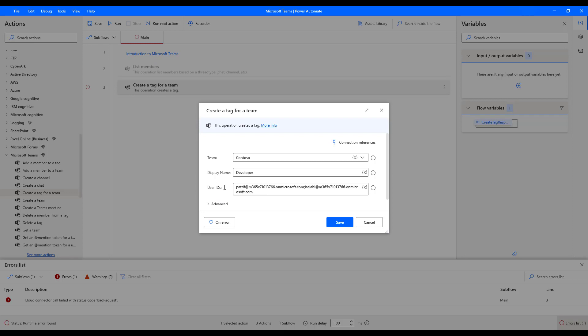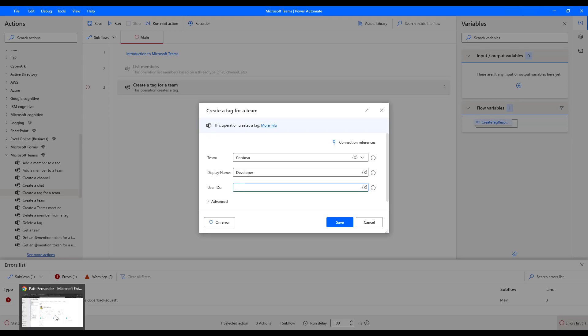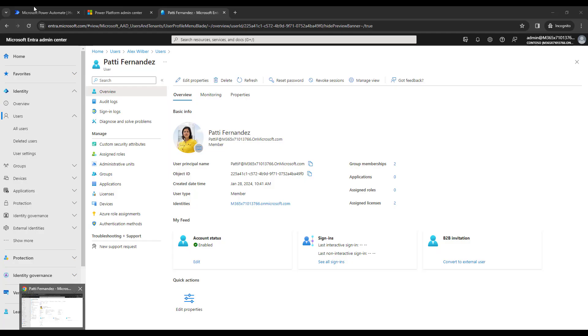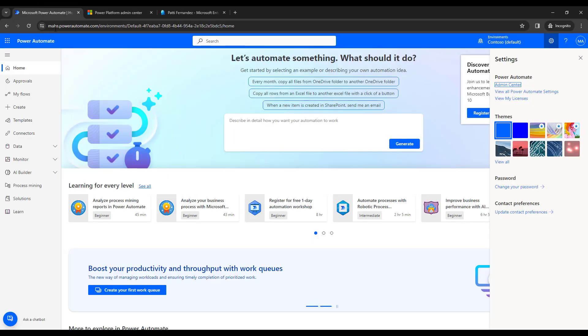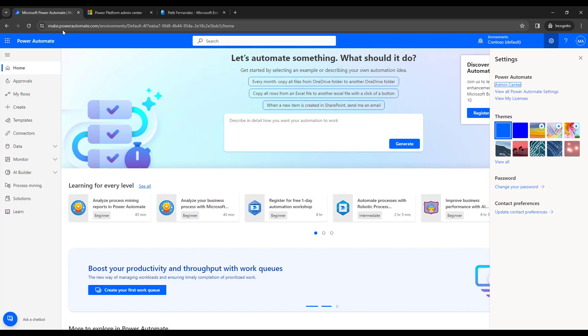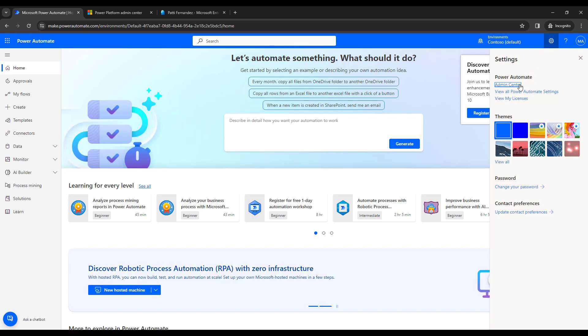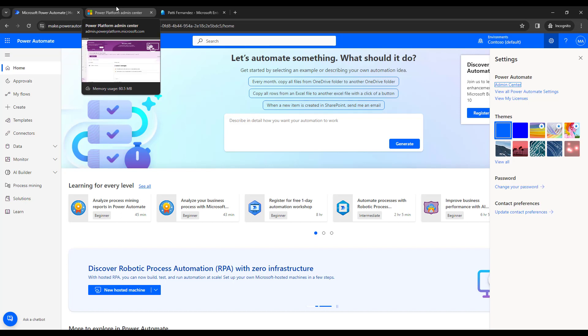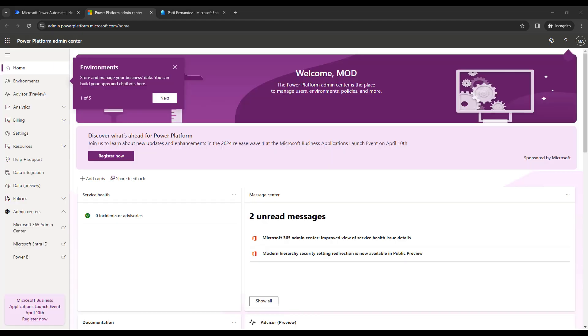Now, let me delete this user ID. To get this user IDs, let me switch to the browser. I'm going to navigate to make dot power automate dot com. And after that, I'm going to use the username and password, which we are going to give as connection references. And then on the right hand side, you can see the settings. And then I'm going for the admin center to get the user ID of the particular user, which will now go to power platform admin center.